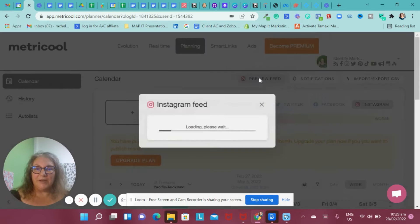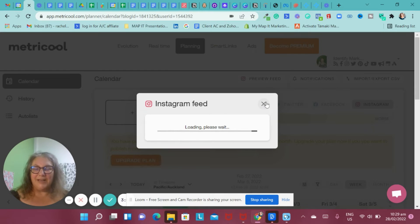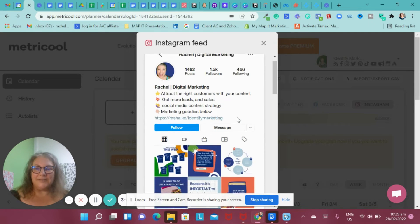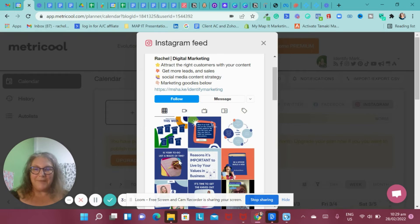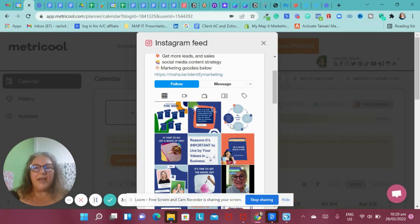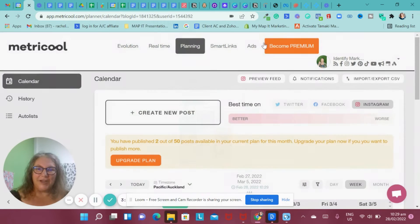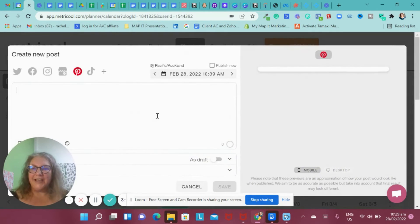In terms of Instagram too, it does also preview your feed so you can have a wee look and see how it's going to look. So these are actually with my scheduled posts. So you can make sure you're able to see what they look like a little bit like later does. So I can actually see how it's going to look on my feed, which is also kind of cool.